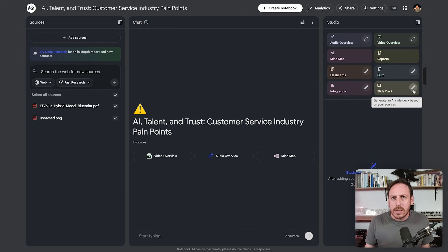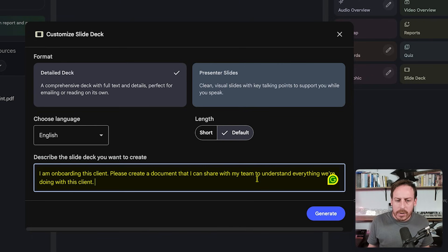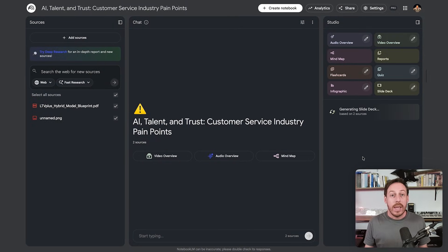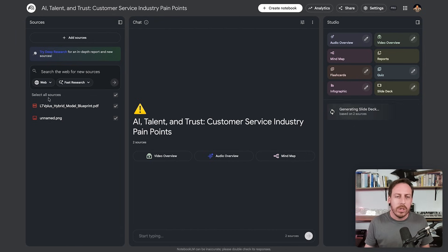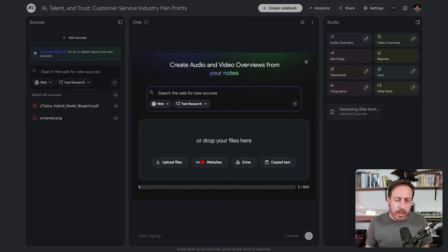Then generate the slide deck for onboarding — this time go for 'detailed deck,' default length, and prompt something like: 'I am onboarding this client. Please create a document I can share with my team to understand everything we're doing with this client.' Click generate. In a few minutes you'll have a deck your team can reference to know who the client is, their pain points, and the agreement you have. If you're on the Pro plan with Google Workspace, you get up to 300 sources. You can create enough material to become your team's reference point, pin it in Slack or your project management tool, and your entire team is aligned on day one — no more 'what did the client want?' questions.